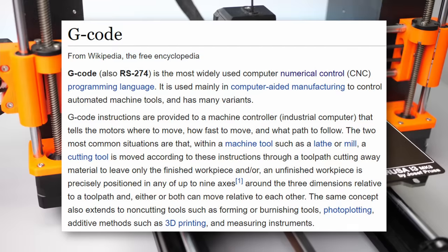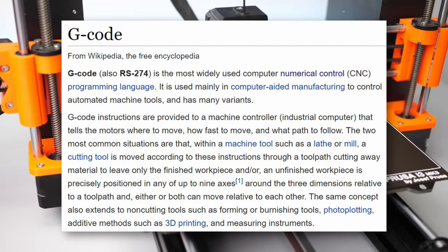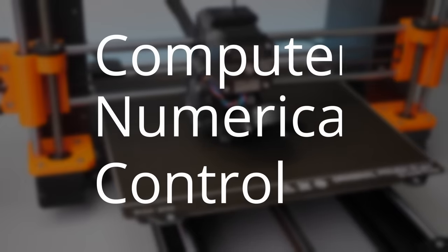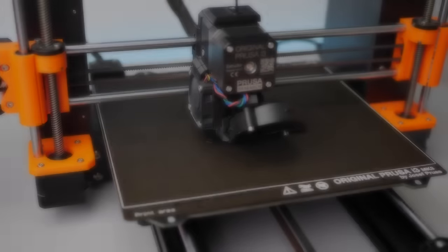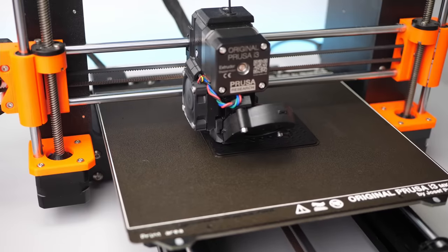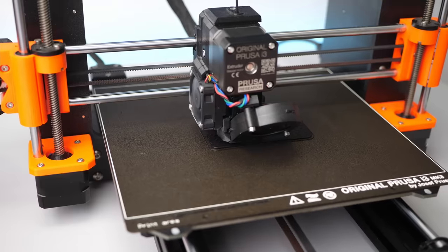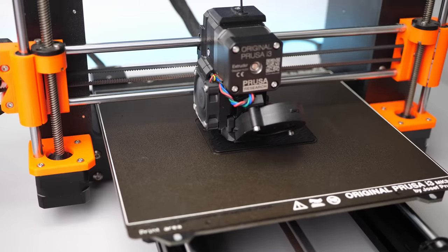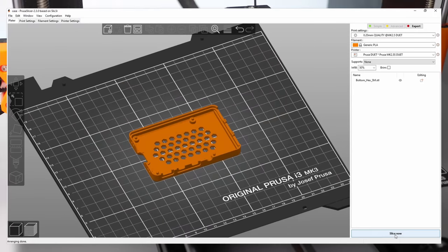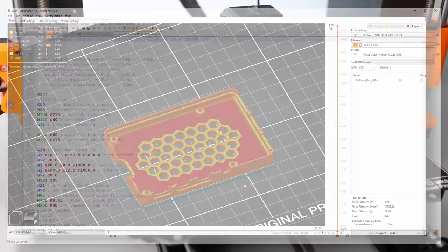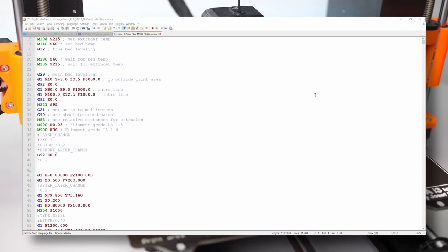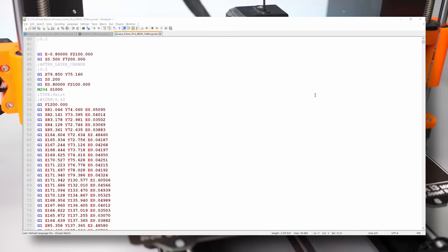G-code is how we tell our machines what they need to do. It has been around since the late 1950s and is the most widely used computer numerical control programming language. Don't be scared if I say programming language, because it's one of the most simple languages you can think of — in the form it's used on most 3D printers, there are no loops, no if statements, no brackets or any other fancy stuff. If you prepare a model in your favorite slicer and open the generated G-code in a text editor, you can see that it's simply a list of commands that our 3D printer's firmware reads and then executes, one line after the other.